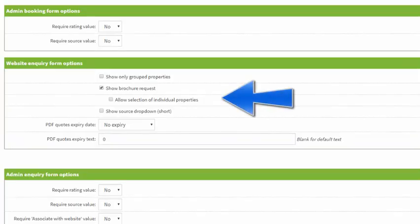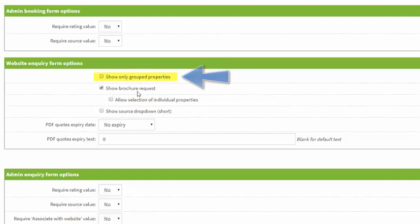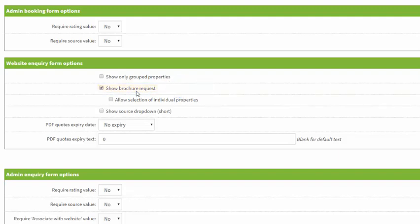Next up we have the website inquiry form options section where you can modify the inquiry form that is shown to a potential guest. Here you choose to display only the group name on the inquiry form instead of individual property names. You can choose to show a brochure request, so if this is ticked it will show a brochure request on the inquiry form and this is only for postal brochures.